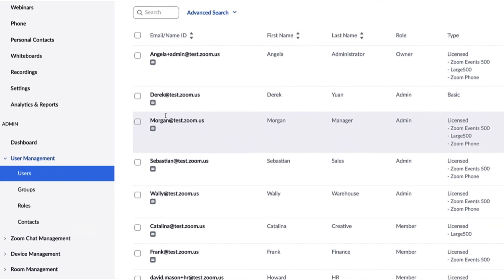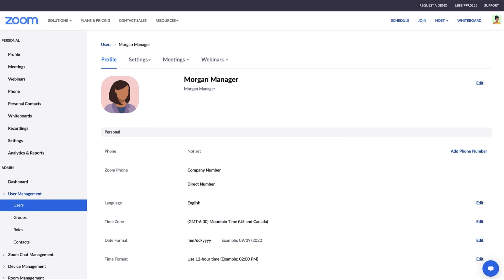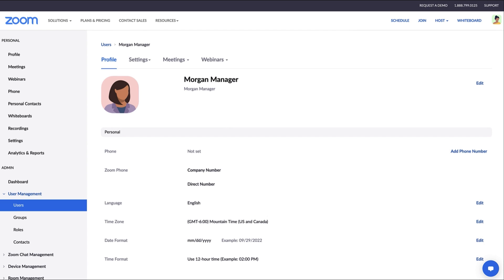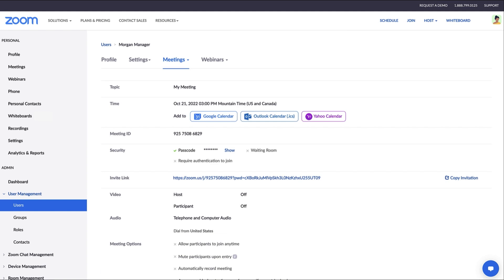Then click on the user for whom you want to schedule. Next to the Meetings tab, there's a drop-down menu. Select Schedule a Meeting. Now you can add all the meeting details. Click Save and you'll see all the final details here.